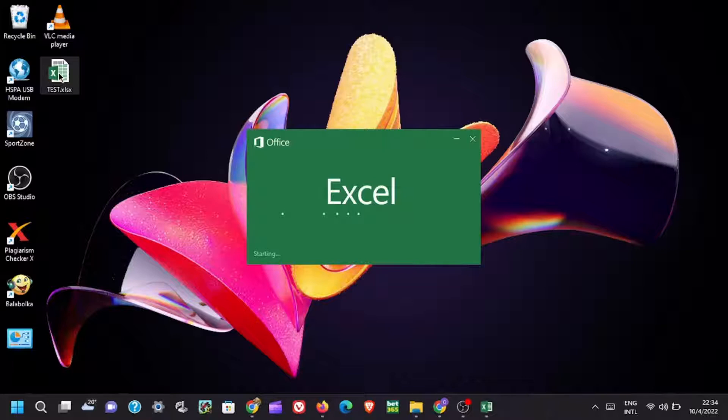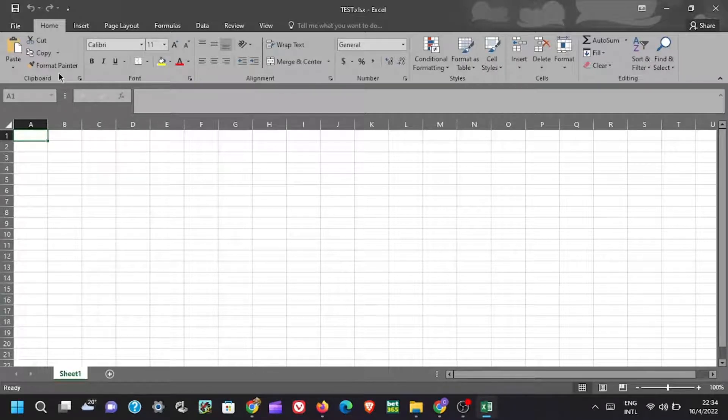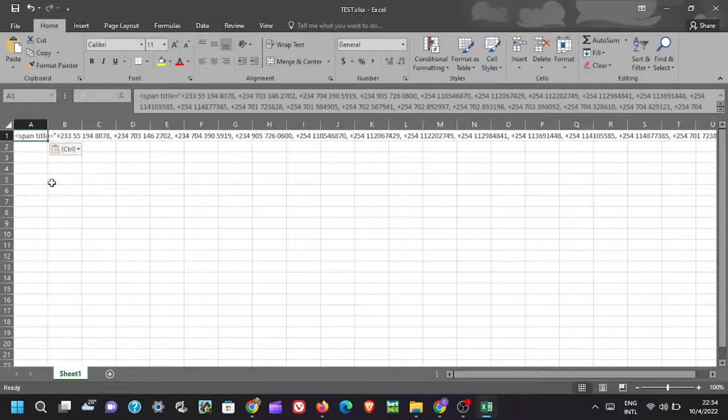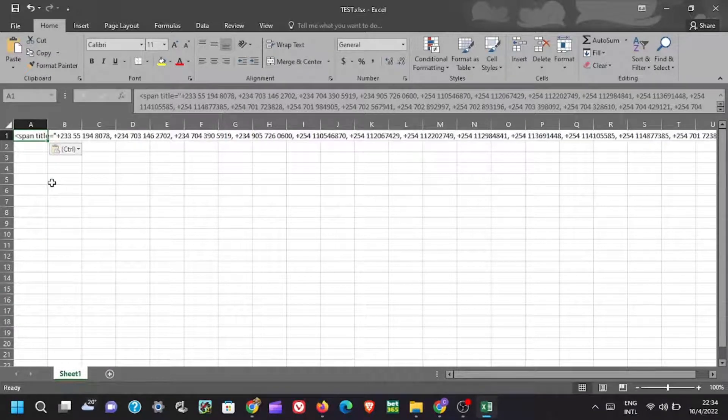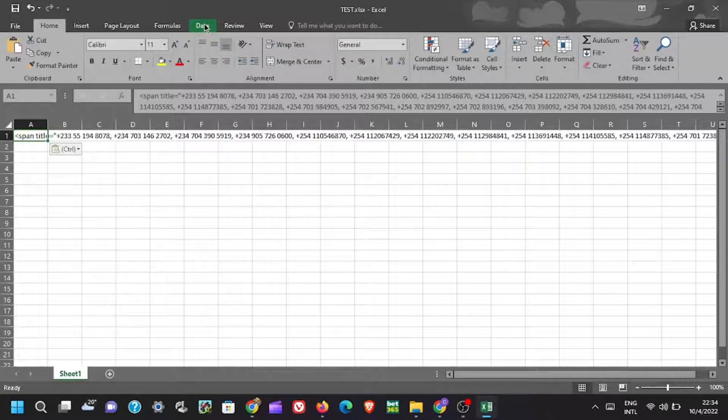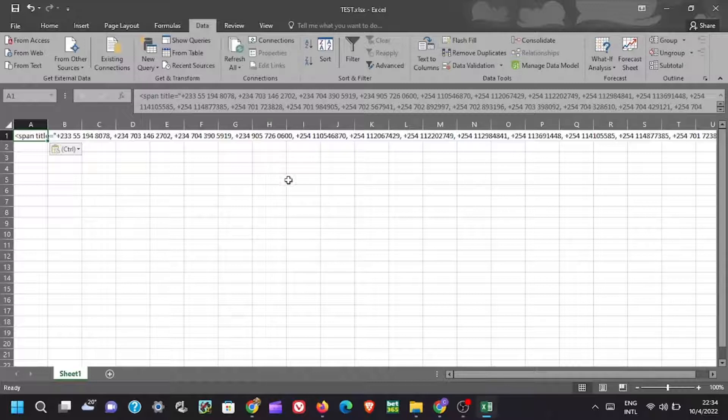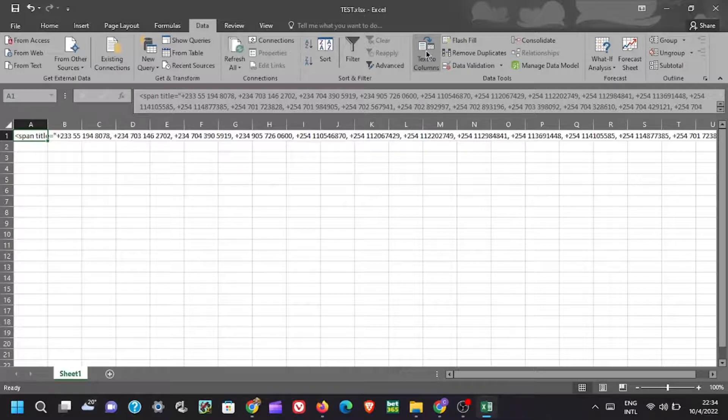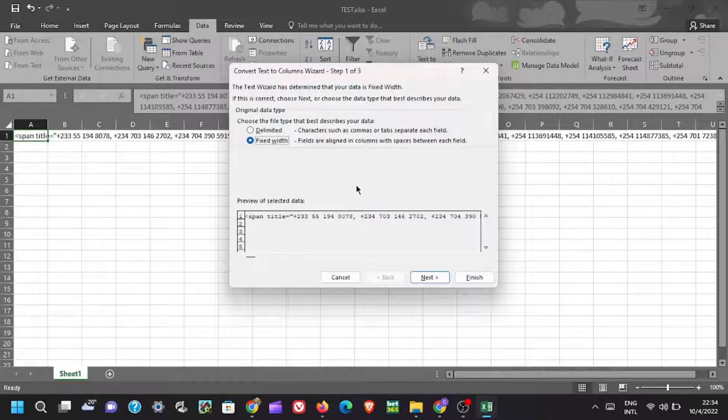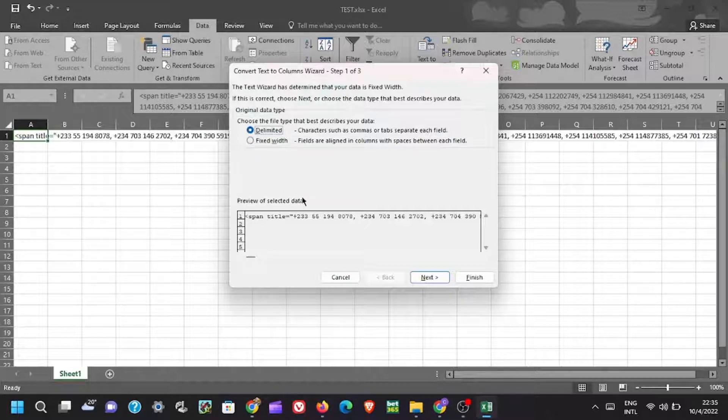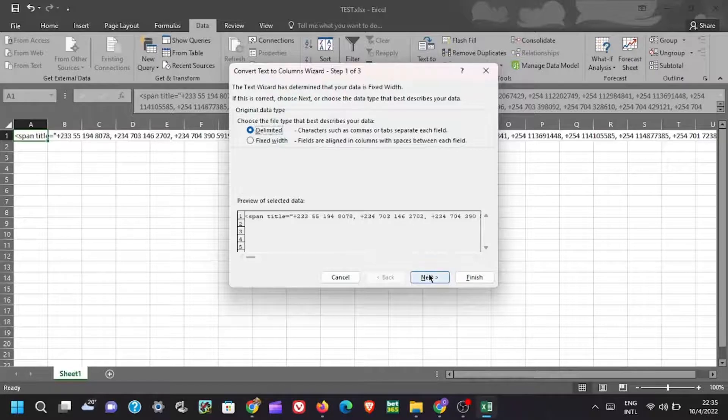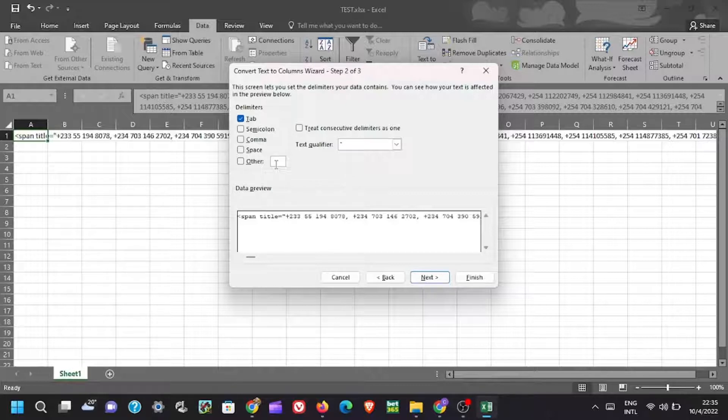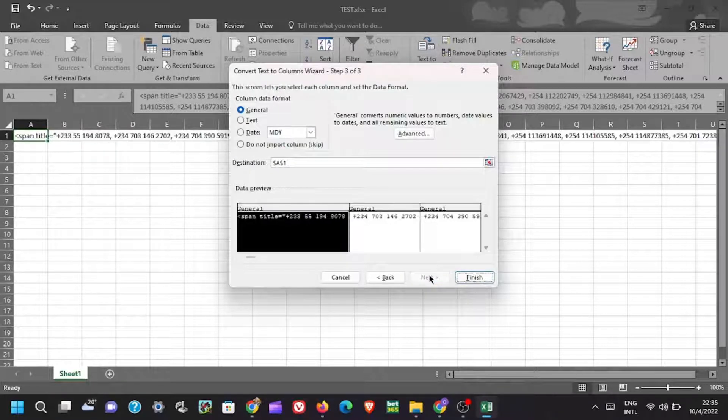Paste the numbers here by right clicking then paste. Thereafter on the main menu, select data and then pick text to column. On the pop-up page, pick delimited. Click next. Here beside other, insert on the blank box a comma. Click next.